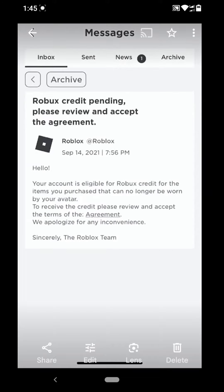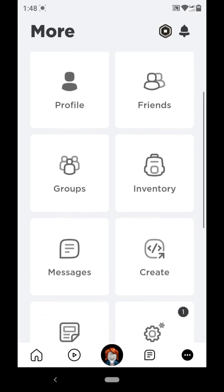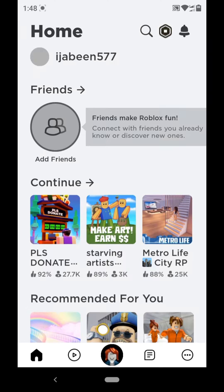Once you open your message, you have to click on Agreement, and now you have to click on Agree. Your request will be submitted, and it may take seven days to get your Robux back from deleted items. So guys, this is how to get Robux back from deleted items.